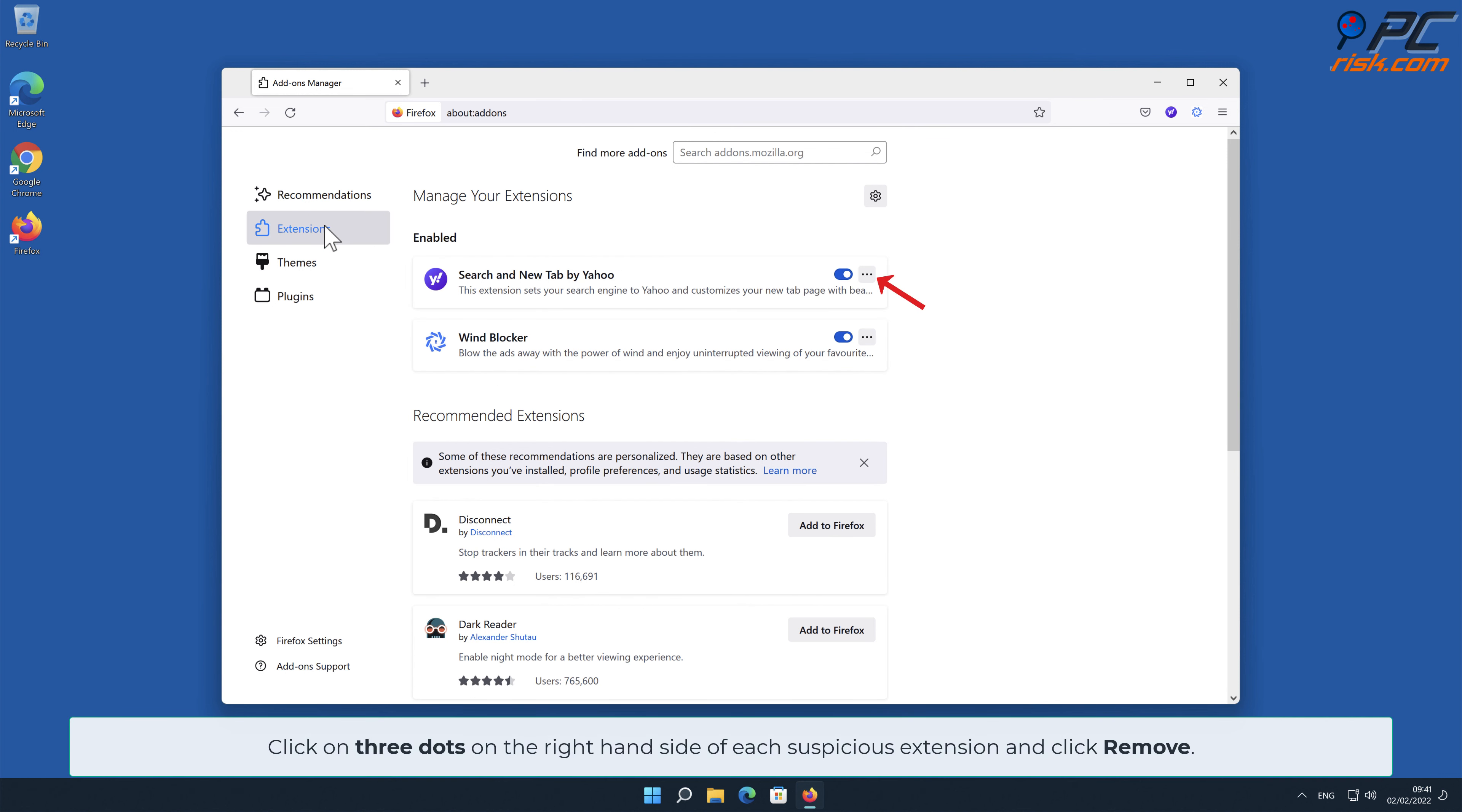Click on three dots on the right-hand side of each suspicious extension and click Remove.